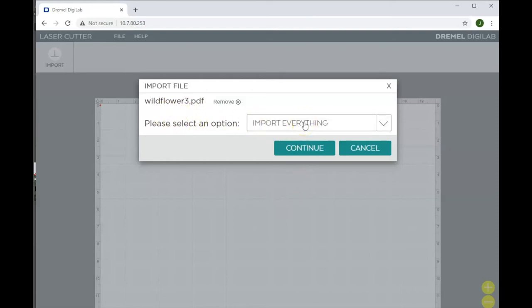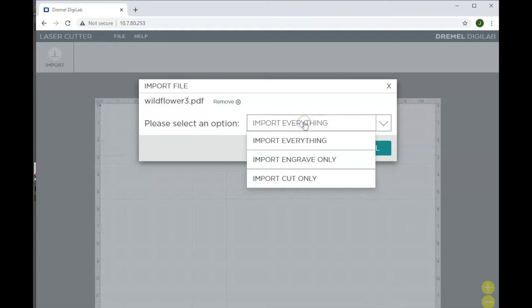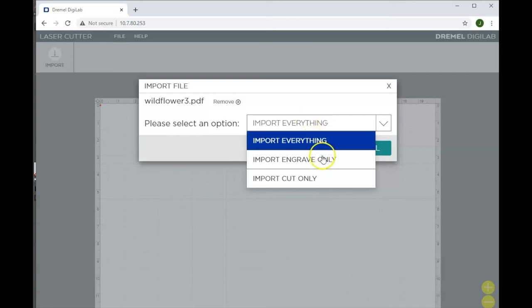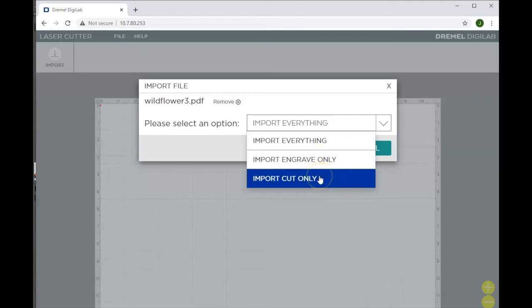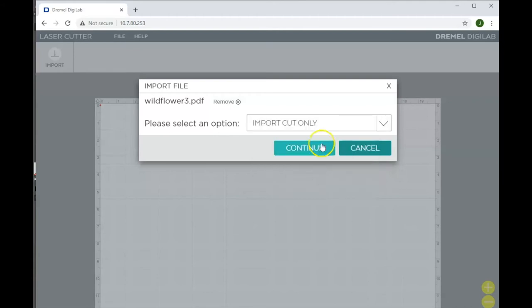The laser cutter can both cut and engrave, and from a PDF it can do both cutting and engraving in one file. I recommend if you're only doing one of them to choose only that one to import so that it doesn't get confused. So we're going to choose import cut only since we're not doing any engraving today. Continue.